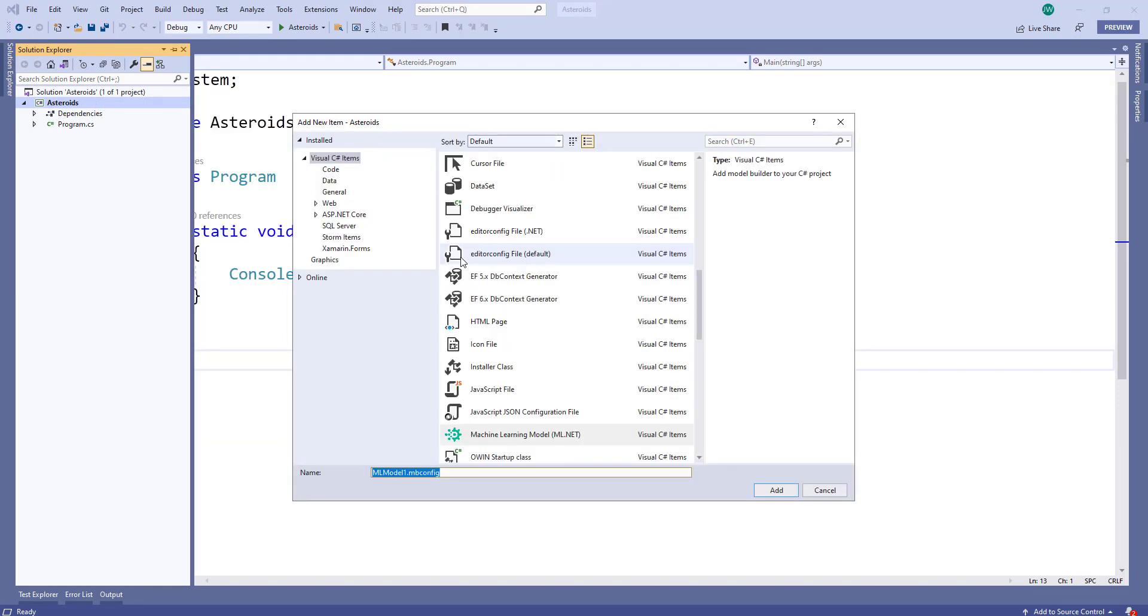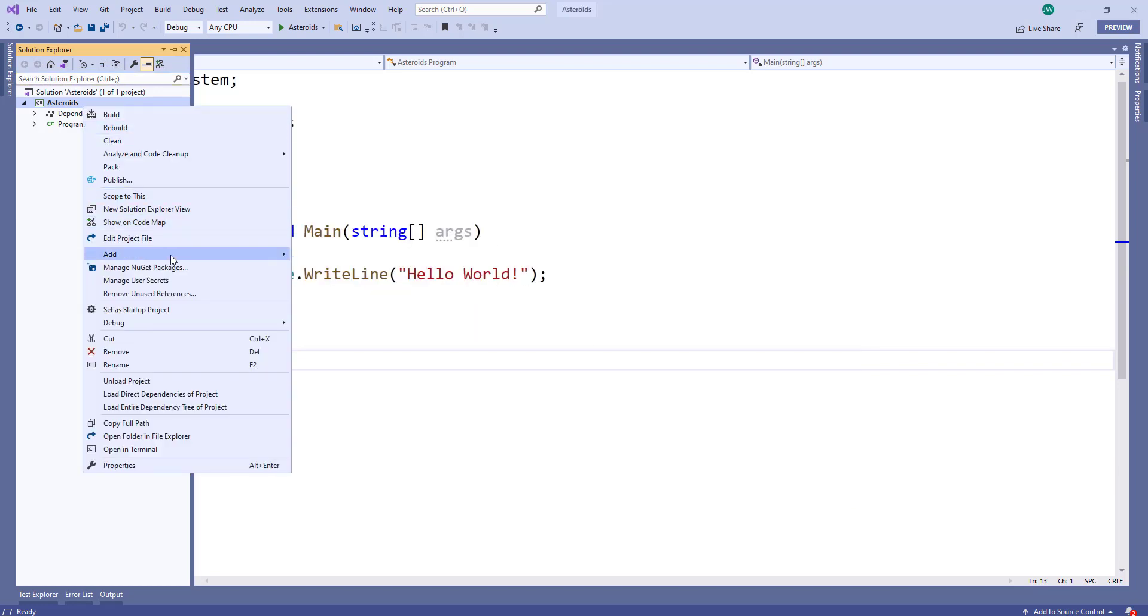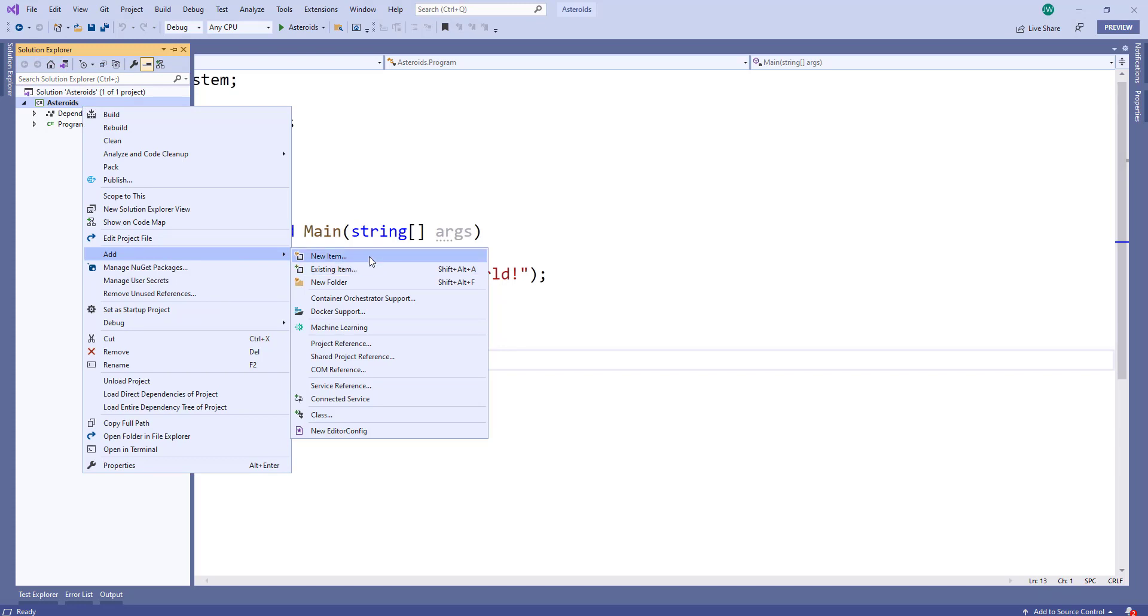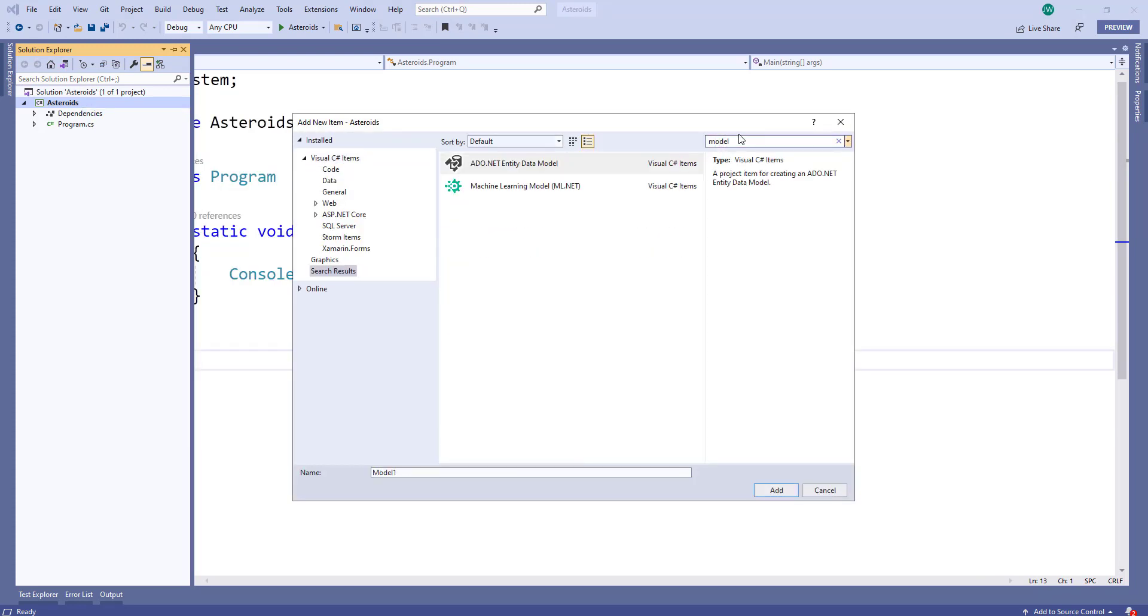And now instead of showing the Model Builder screen right away, when we do that, we now get this other dialog where we get to name our project. And in fact, this is using a template, so we can just go to add new item and search for Model Builder. And we have this machine learning template. And I'll give this the name of Asteroids.